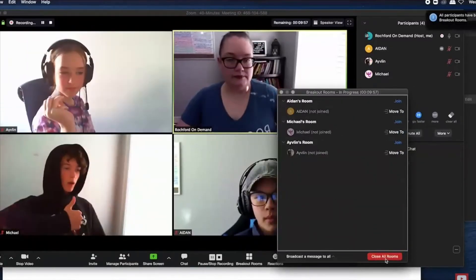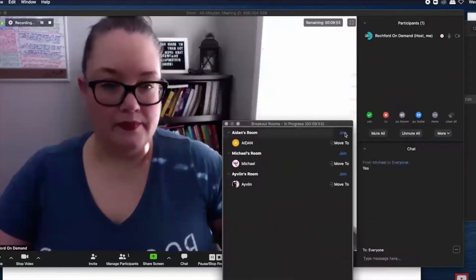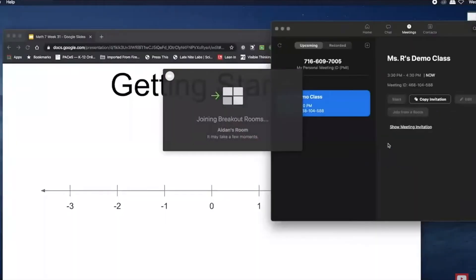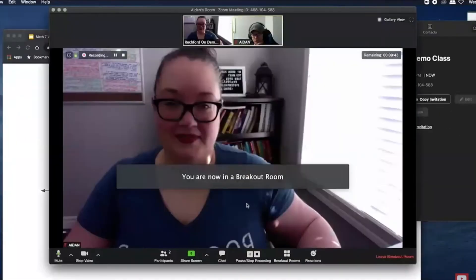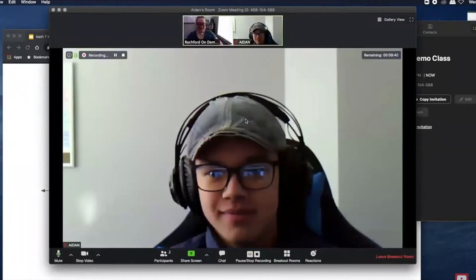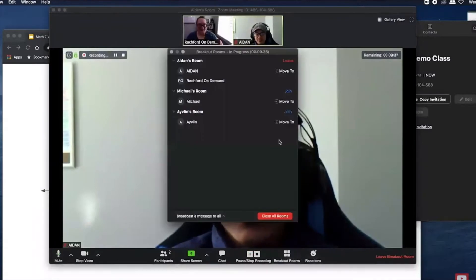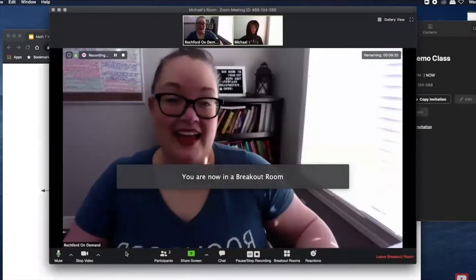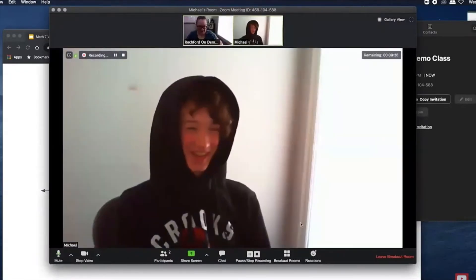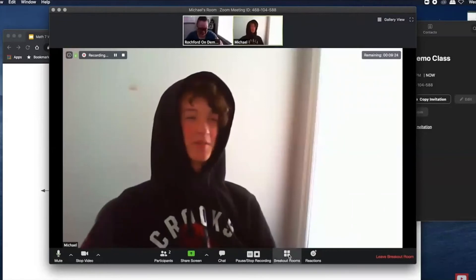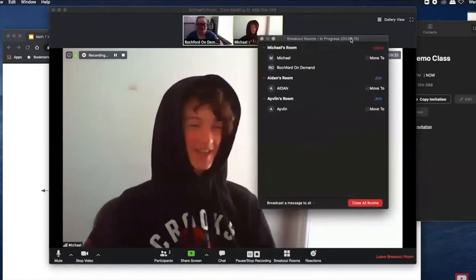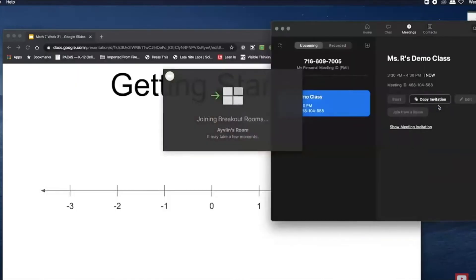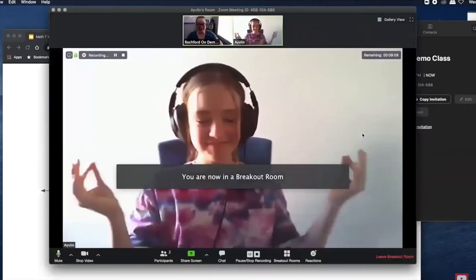One challenge with using breakout rooms in online classes has to do with proper supervision. Depending on your students, you may choose to use breakout rooms or not. My students have been pretty good with making responsible choices, so I do use them. To monitor what's going on, I circle around from one breakout room to the next, checking in to make sure everyone is making good choices and nothing inappropriate is happening.